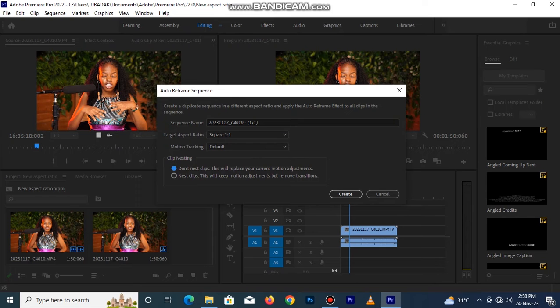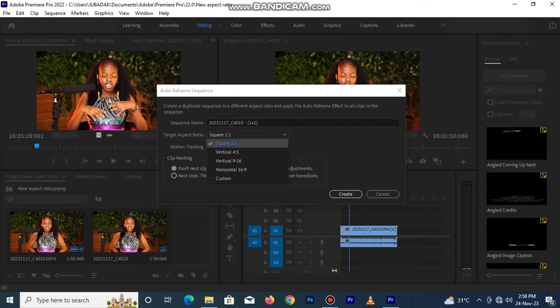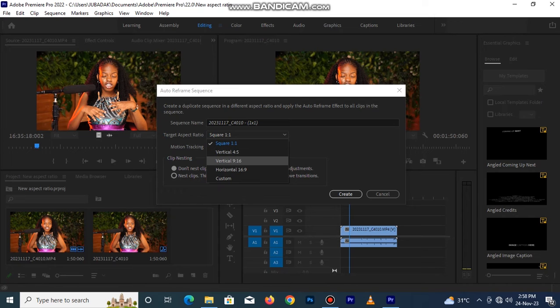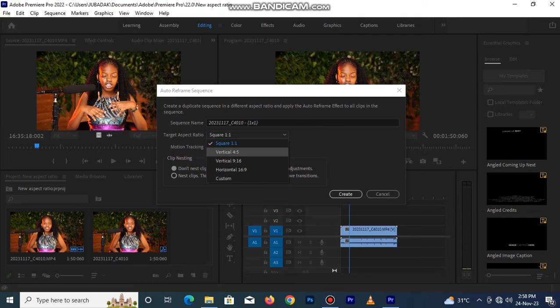Here you have a whole lot of options to select. The first option here is 1 by 1 which is square. The second one is vertical 4 by 5. The third one is still vertical but this one is 9 by 16 which is an Instagram reel and stuff slider.